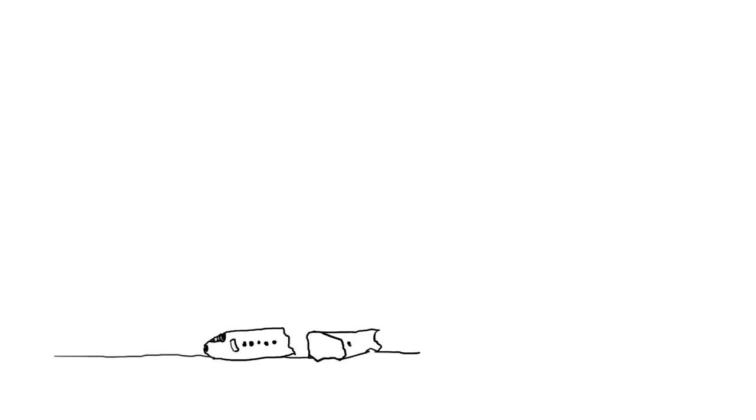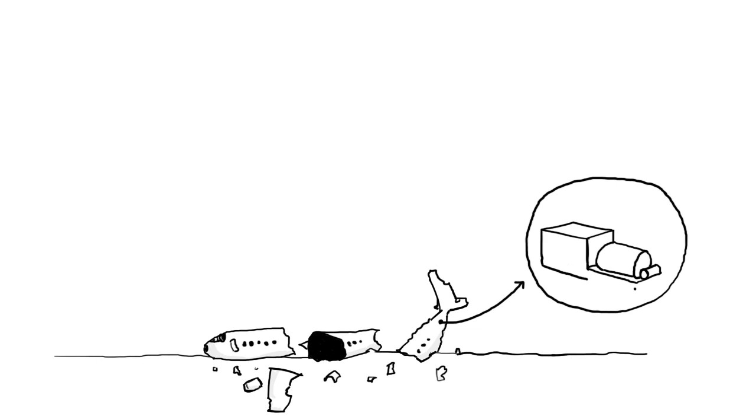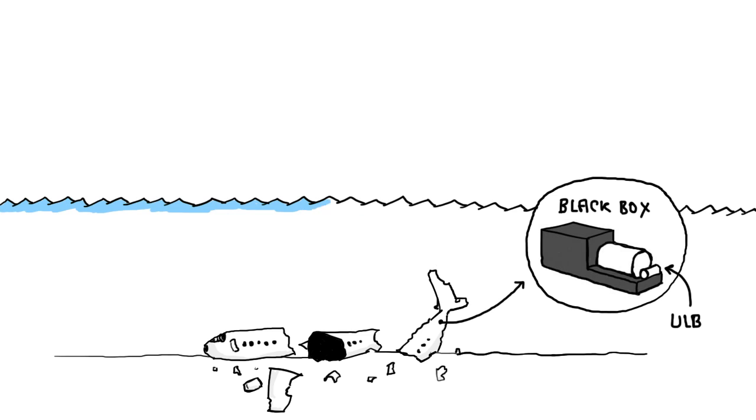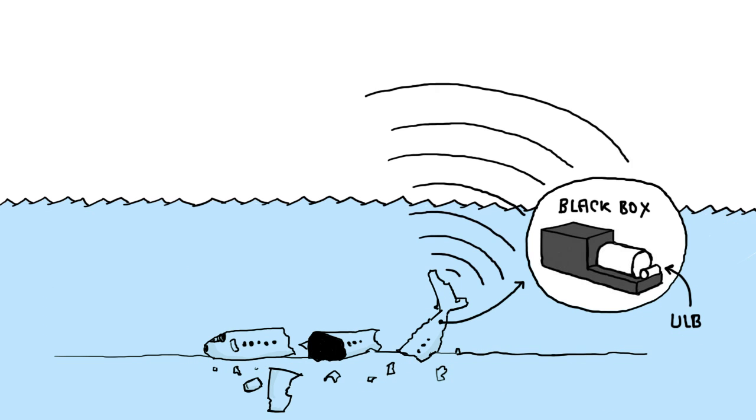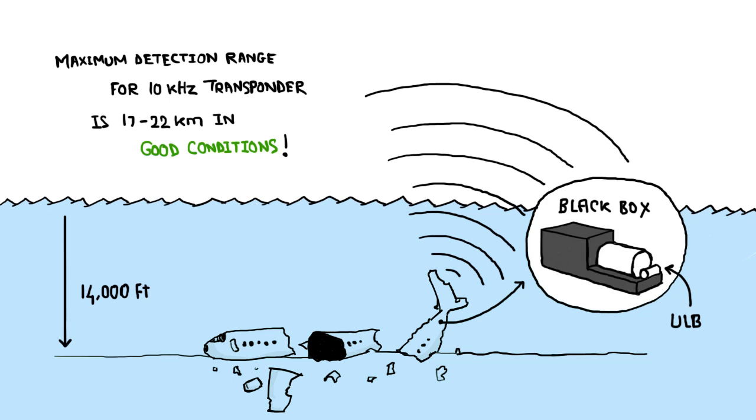The last option to track a plane in case of a plane crash is the black box or flight recorder. Each recorder has a device fitted to it known as an underwater locator beacon or ULB. The device is activated as soon as the recorder comes into contact with water, and it can transmit from a depth as deep as 14,000 feet. And the maximum detection range for a 10 kilohertz transponder is 17 to 22 kilometers in good conditions.